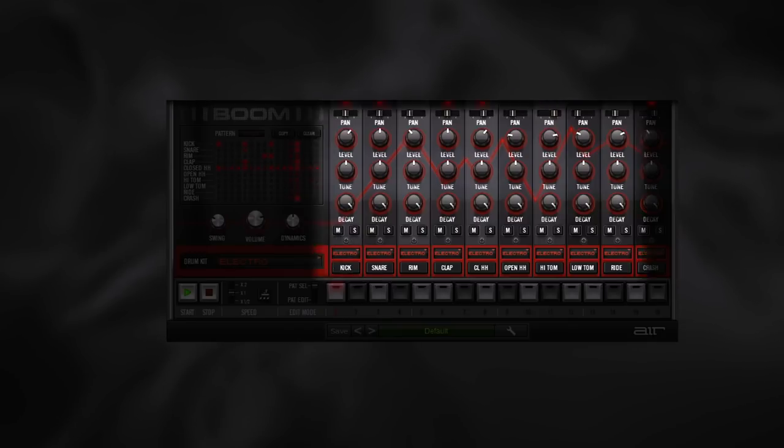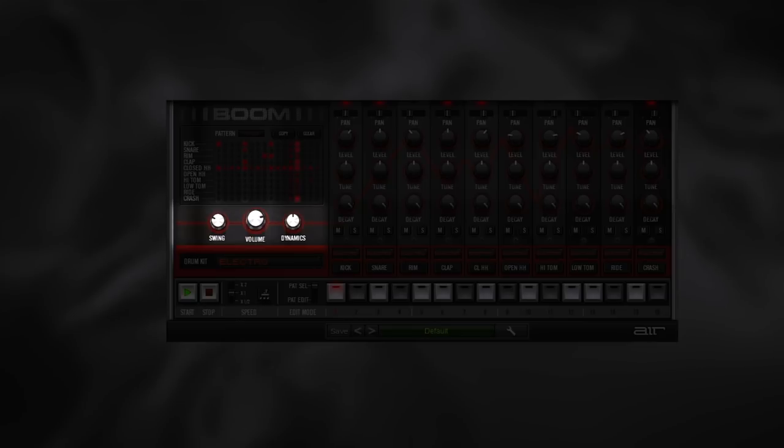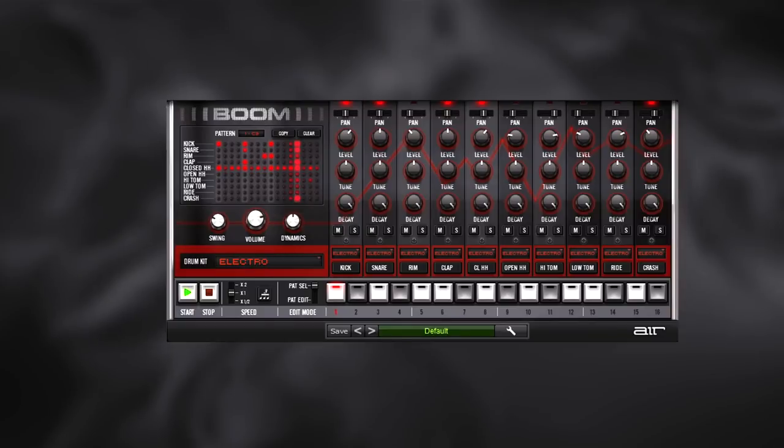The global parameters include shuffle for rhythmic swing, the final output volume, and the dynamics control which controls the differences in volume between the sequencer's three velocity values. Other straightforward sections of Boom are the transport controls, the kit selector, the event bar, and the playback speed switches.